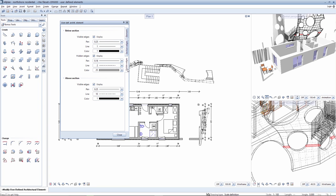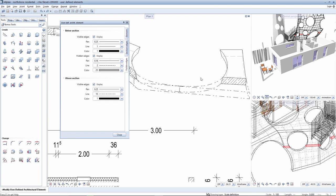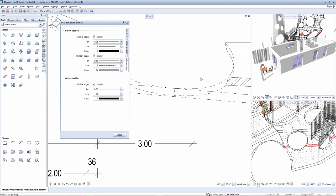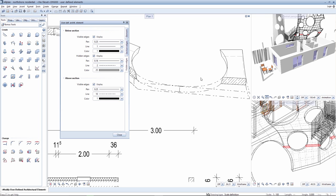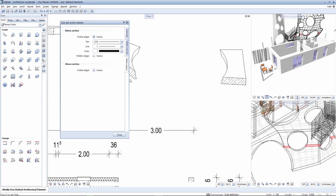Hidden edges and edges located above are deactivated in this example. Edges above the section line are still visible here, along with hidden edges which are deactivated here to obtain a plan view for this component.